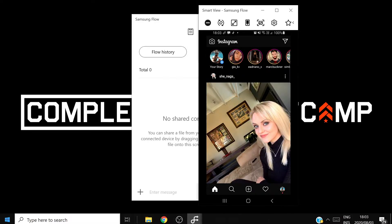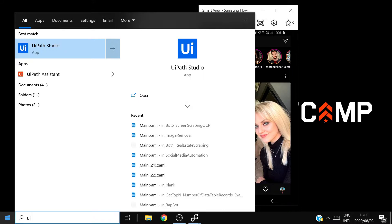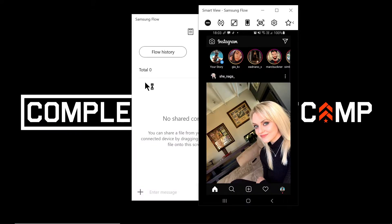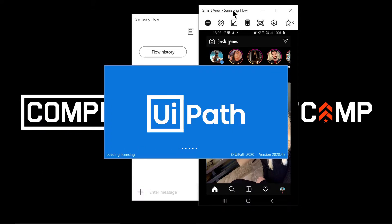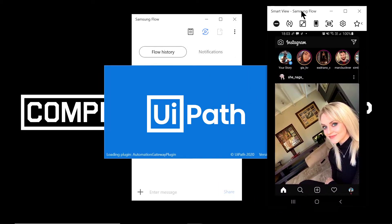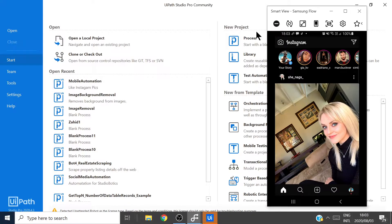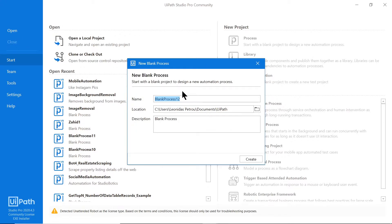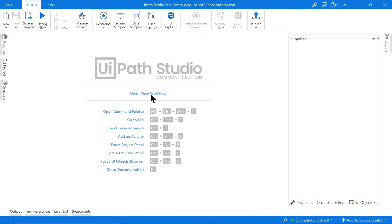I'm going to open UiPath Studio and start a new process — I'll call it 'Mobile Phone Automation' — then click Open Main Workflow.